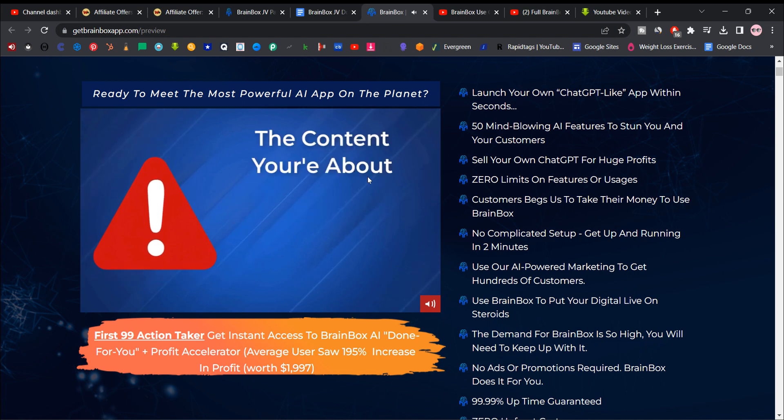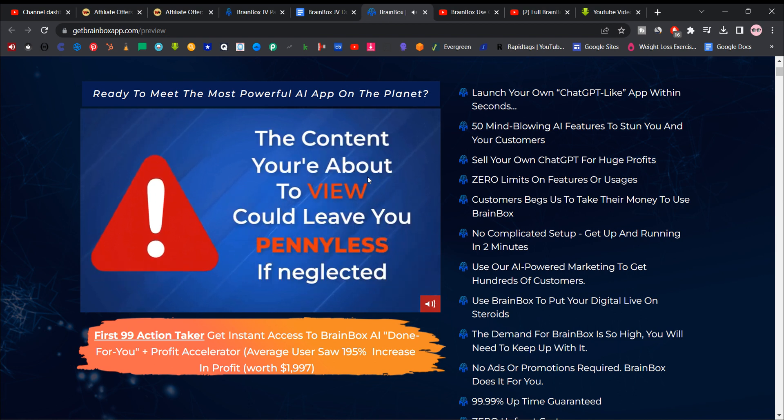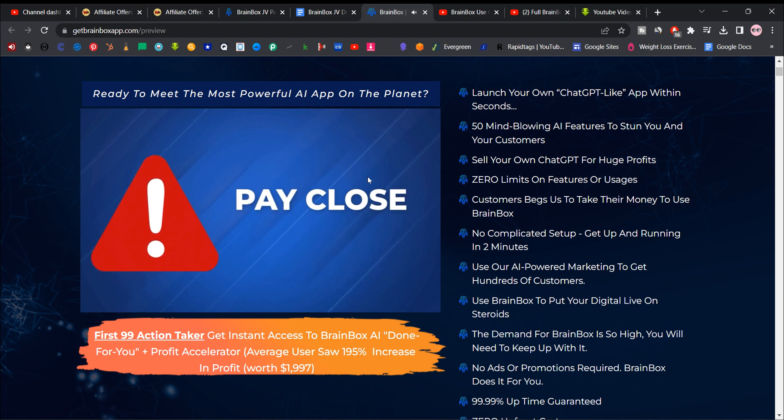The content you're about to view could leave you penniless if neglected. Pay close attention.